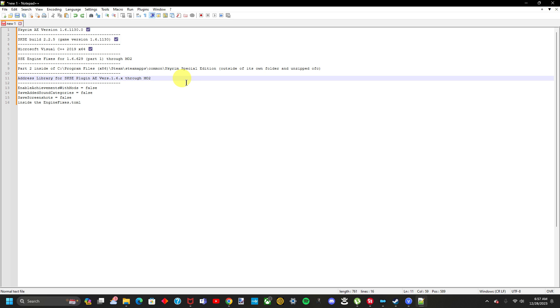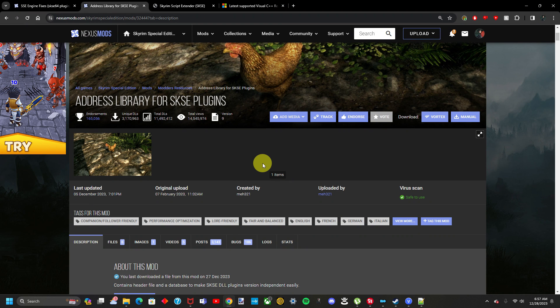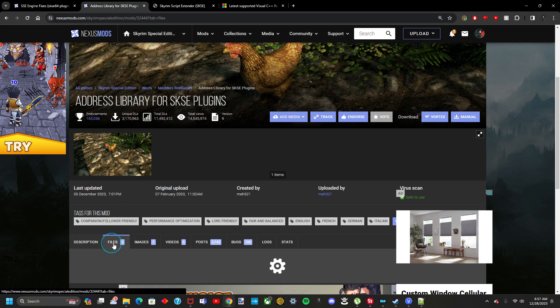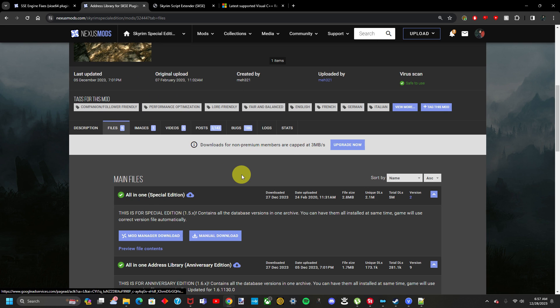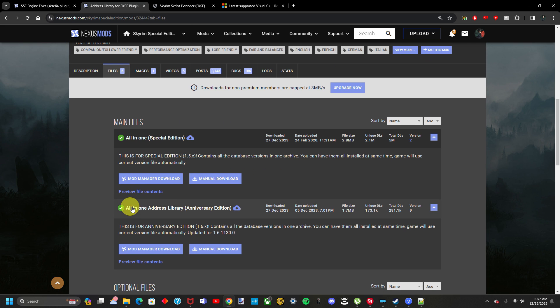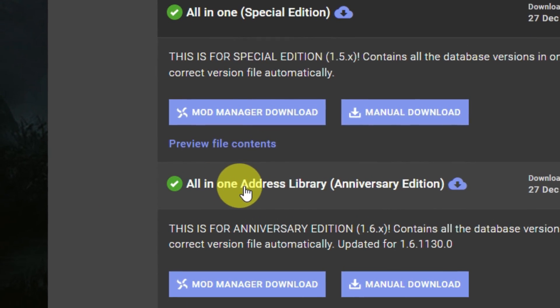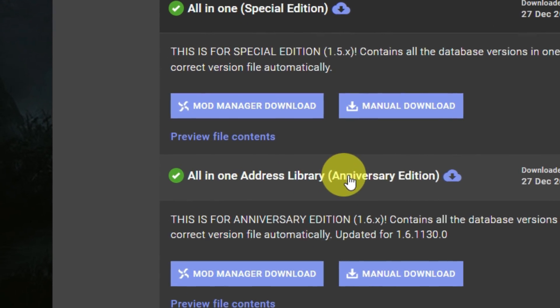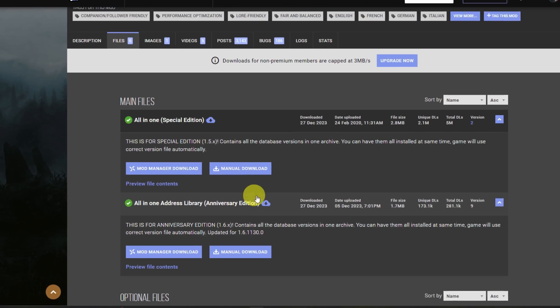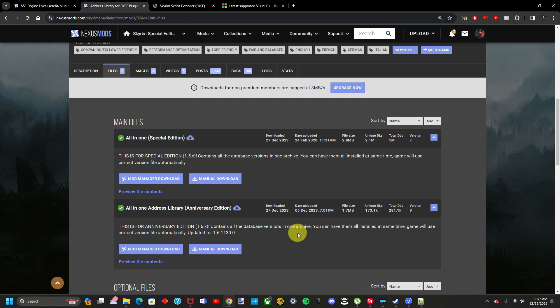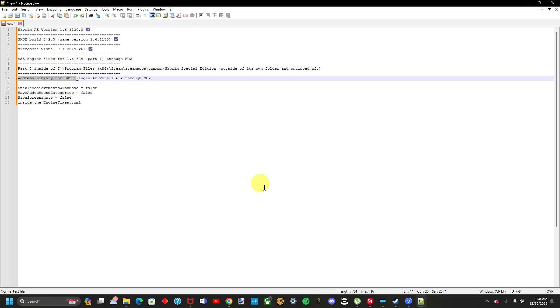I just saw that these were out of order, but our next step is to make sure we have the correct version of this mod. The mod name is Address Library for SKSE Plugin. Once we go to the website, this link will be in the description. Go to the files, and just make sure you download this one right here. The all-in-one Address Library Anniversary Edition. Use the mod manager, and then just enable it inside your mod organizer too. That'll pretty much be it for this step. Let's move on to the next one.